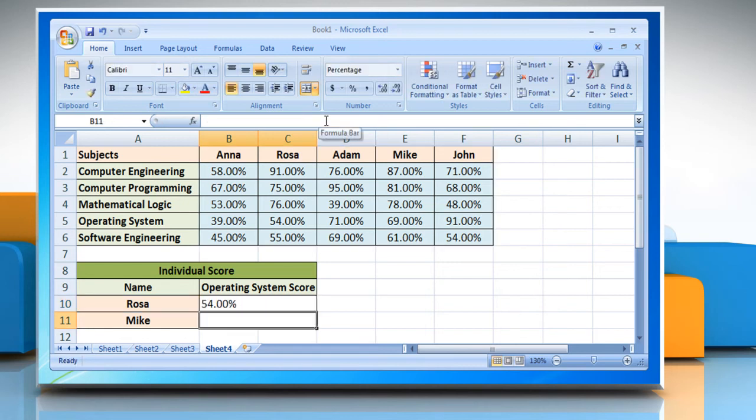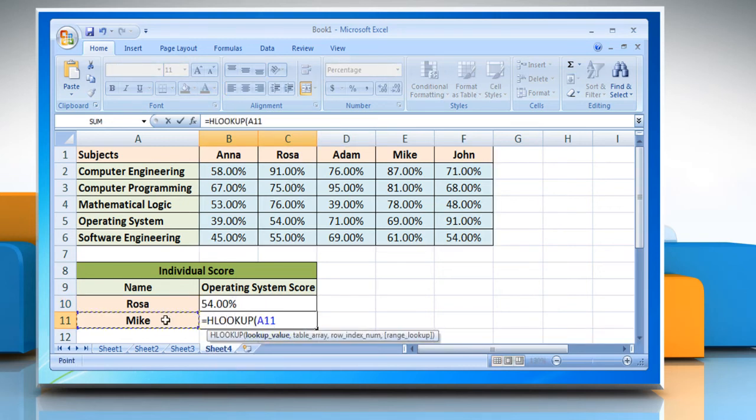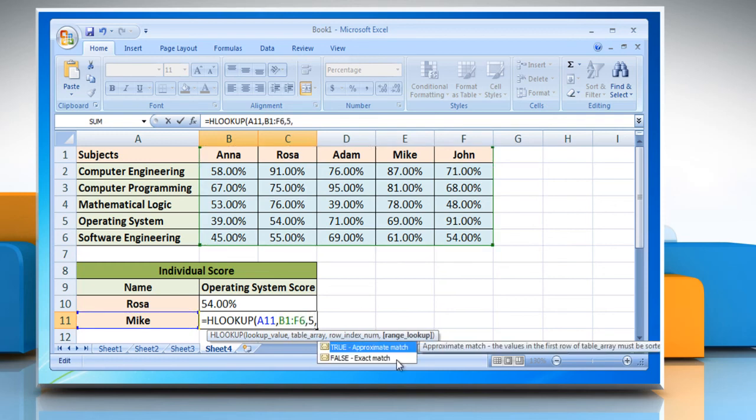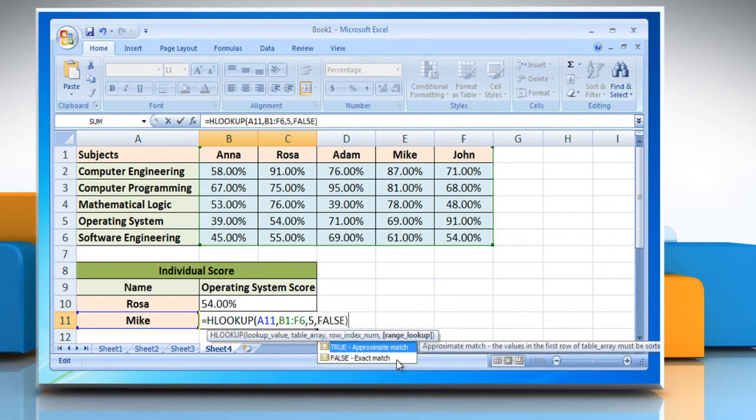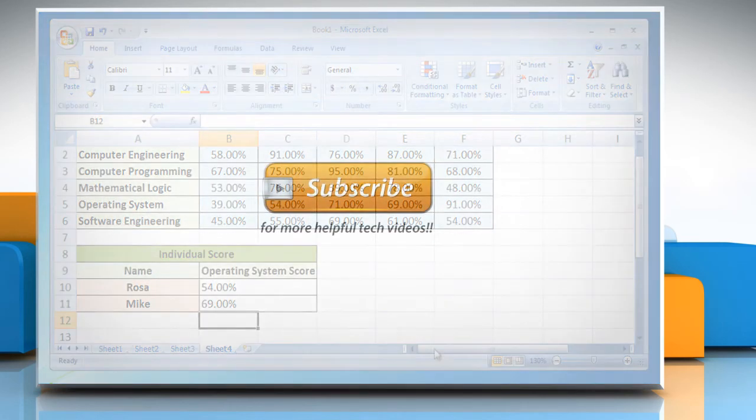In the same manner, use the HLOOKUP function to look for Mike's score for a specific subject. See, that wasn't hard at all. Thanks for watching.